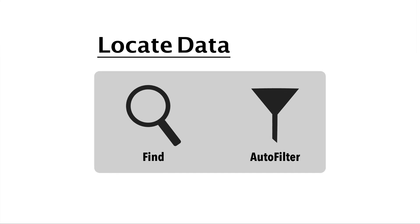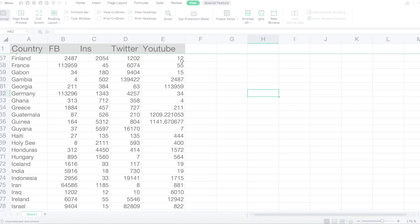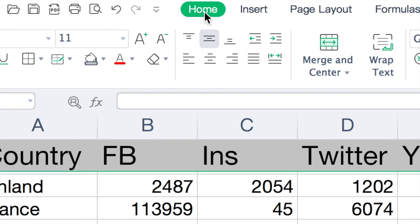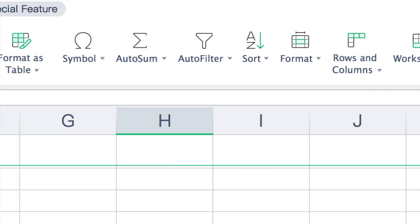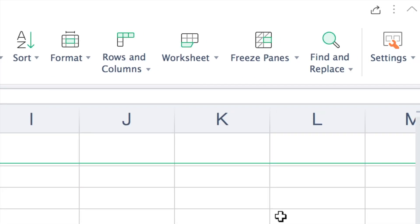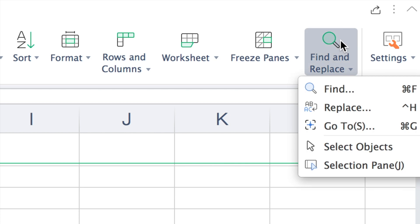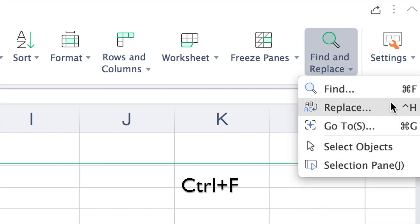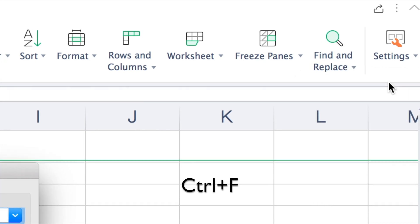To quickly locate particular data, there is a function called Find. First, find the Home button on the top menu bar and locate the option called Find and Replace, where you can use the shortcut key Control plus F.